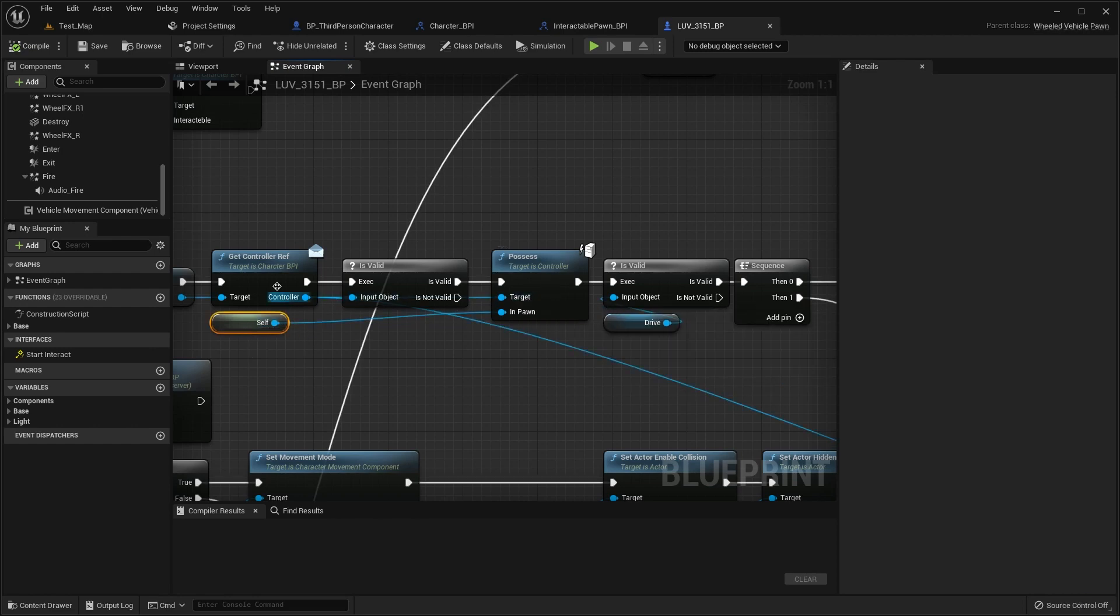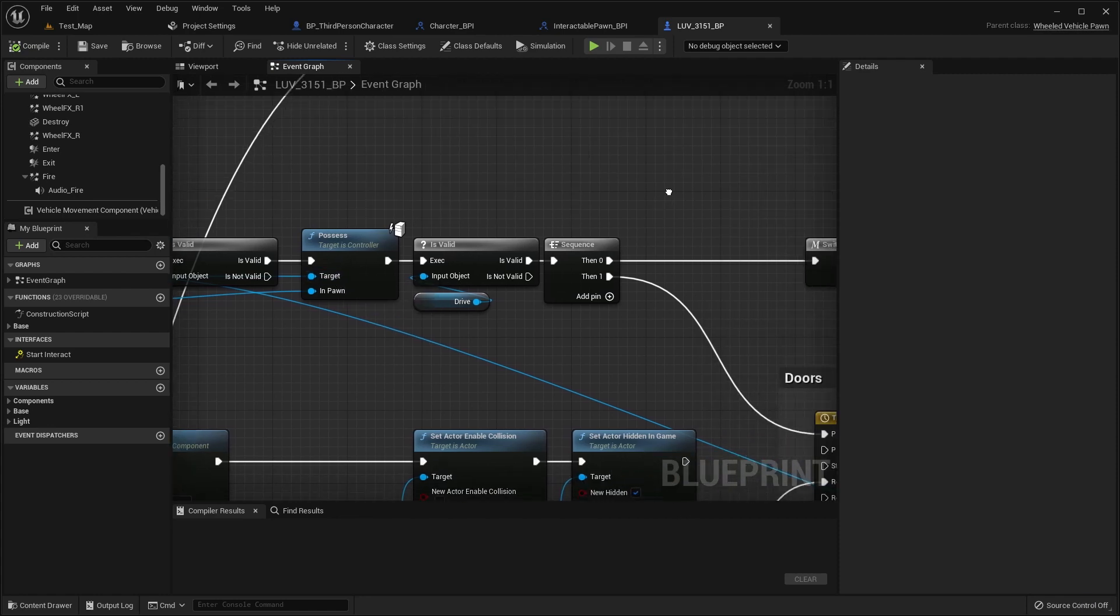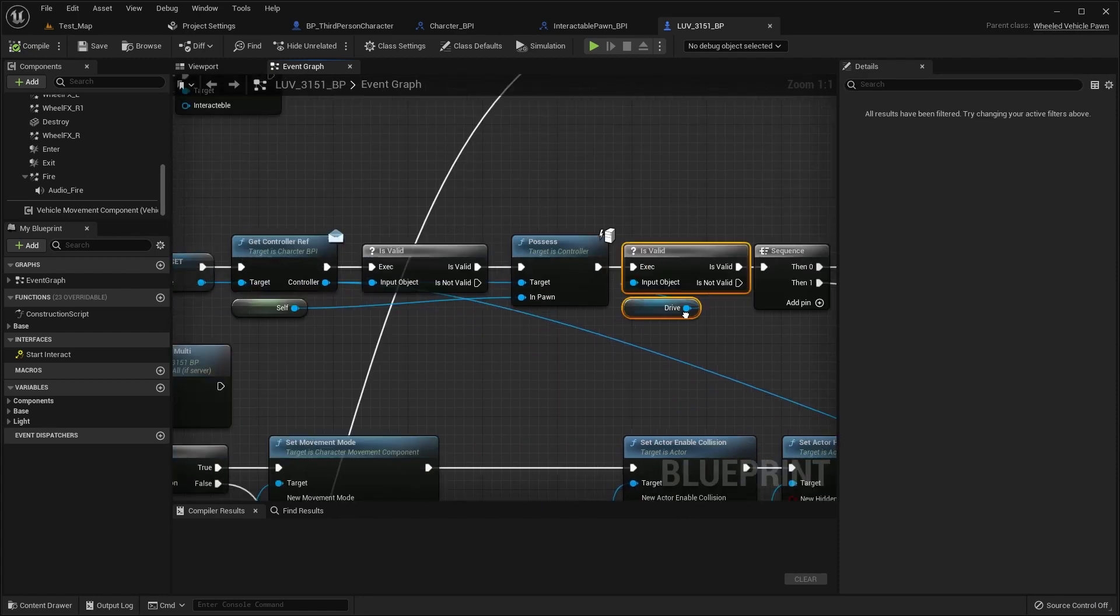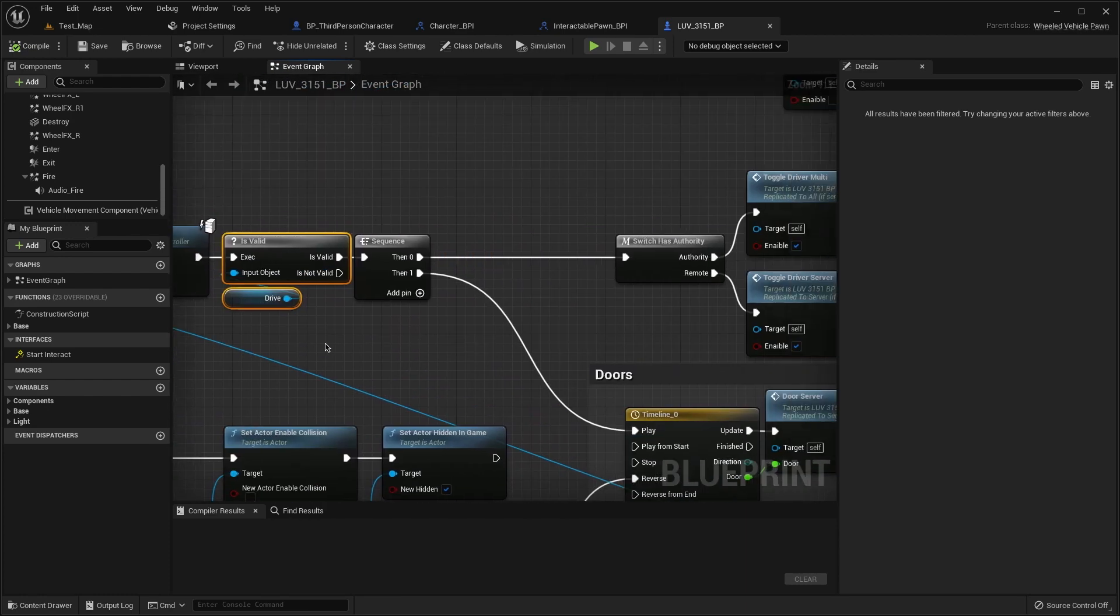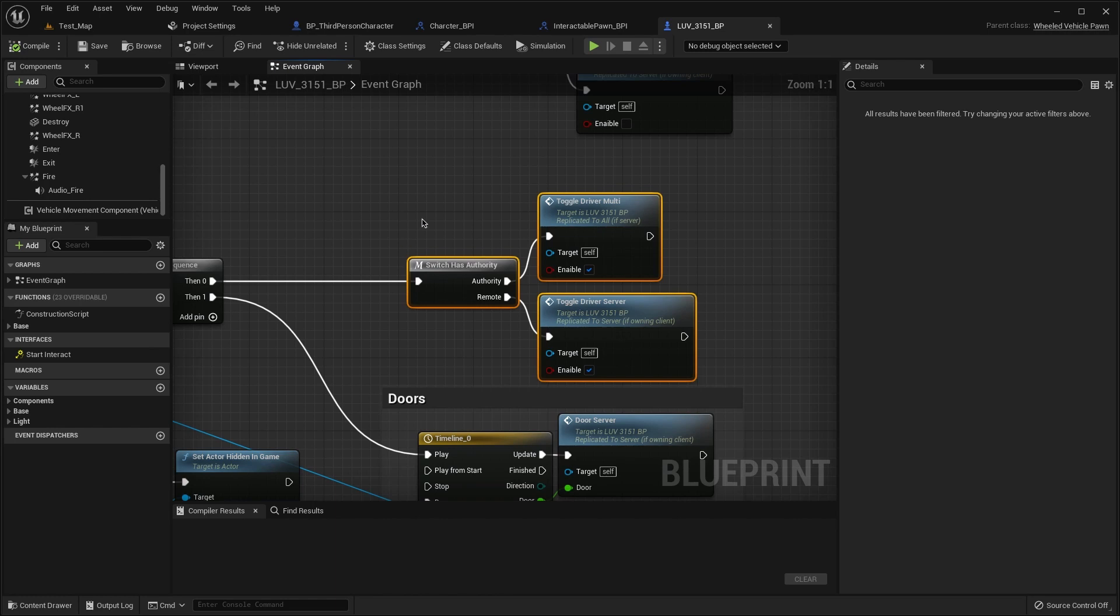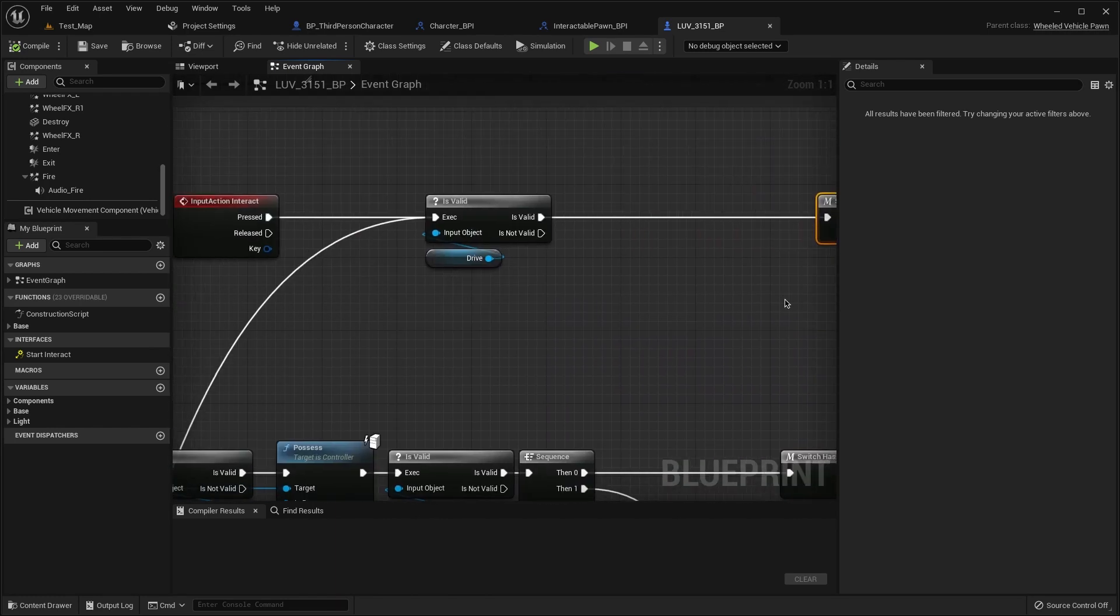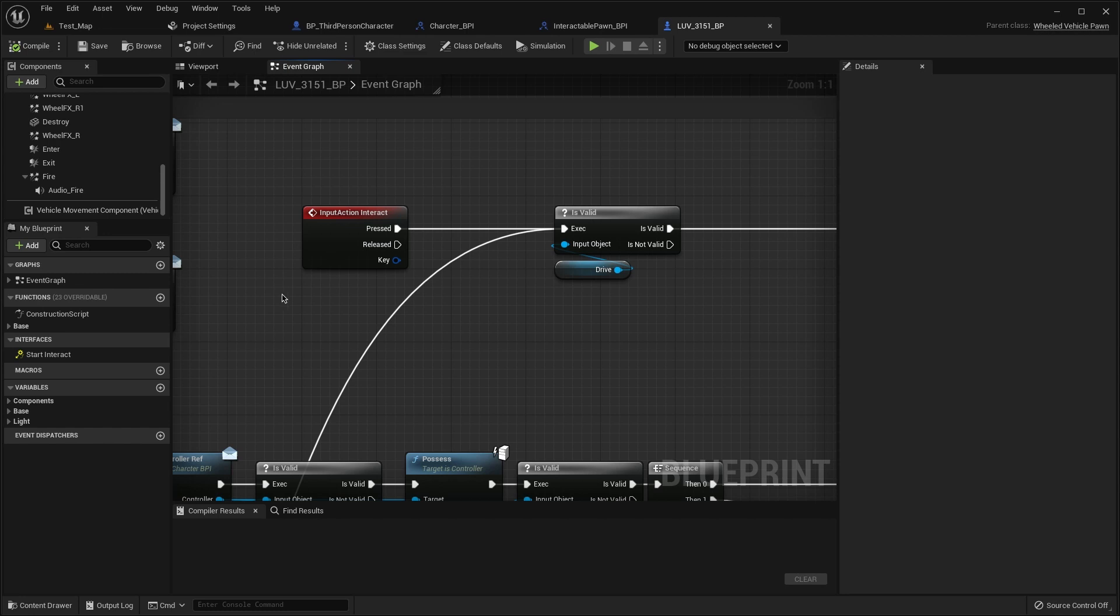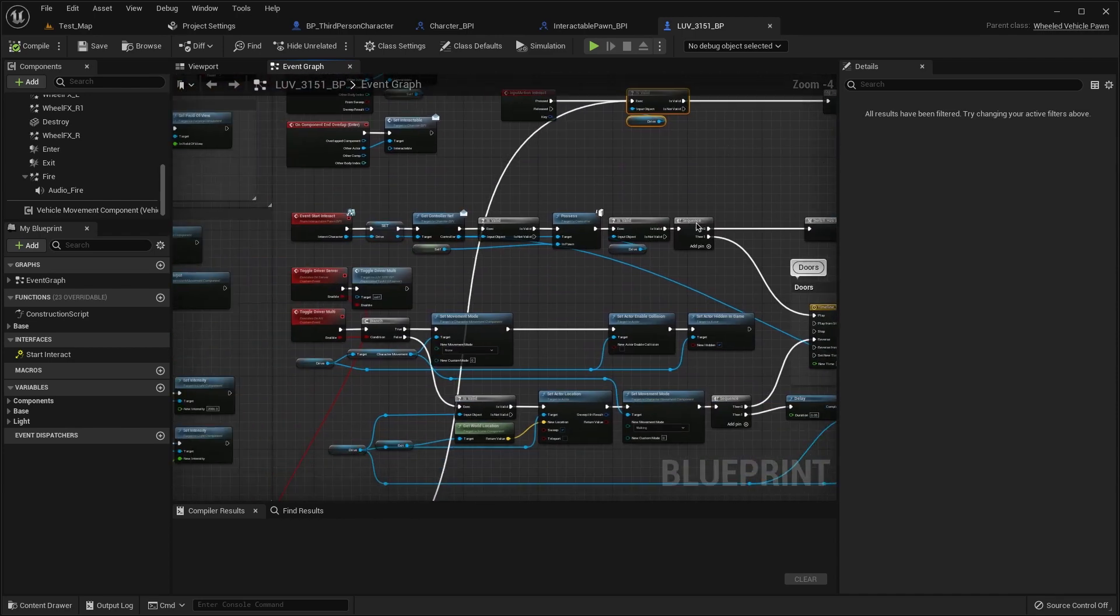And go to our controller for the target, then is valid for the car, for the our driver. And then we go to switch as authority and here the same, the same input and is valid here.